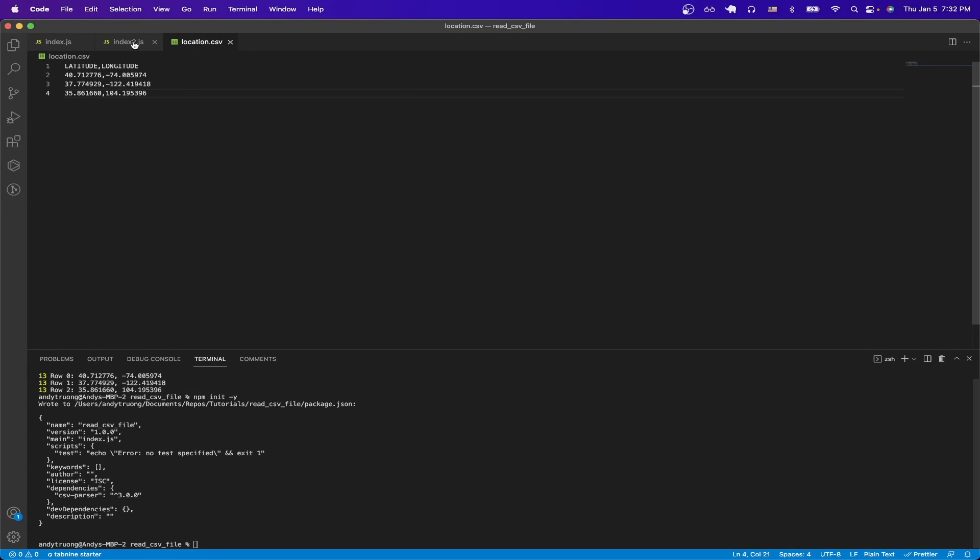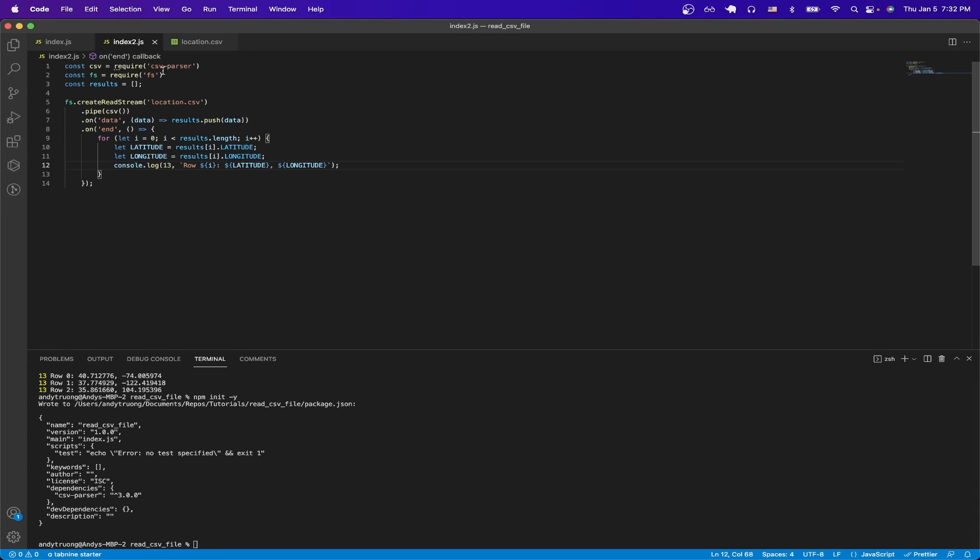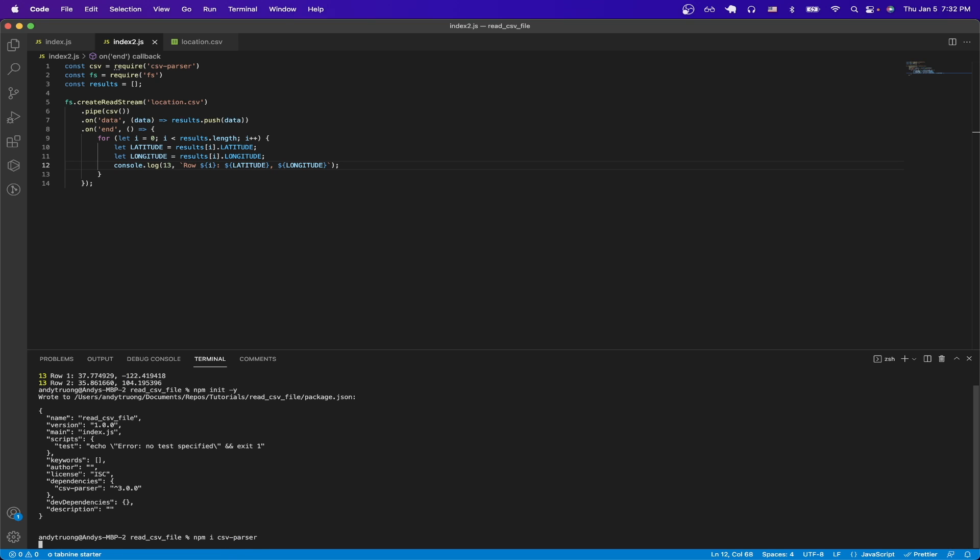Then we just need to install one package, and the package is called csv parser, and we can do that by typing in npm i csv parser, and just hit enter.